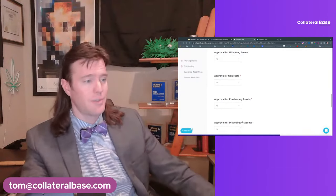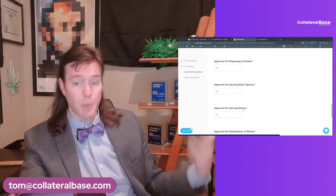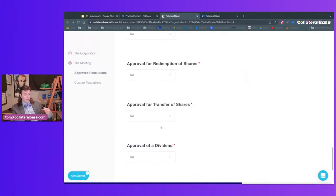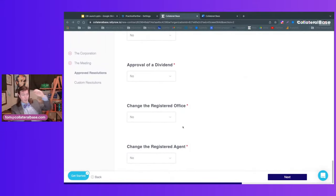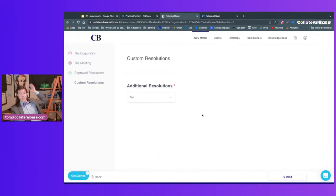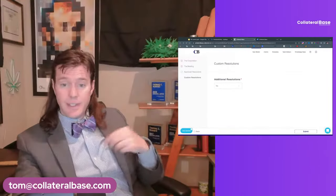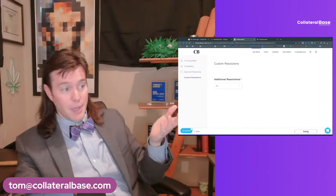You can also include approval for obtaining loans, approval of contracts, purchase of assets, disposal of assets — really the doings of business. Transfers of shares, approving dividends (taking a profit), changing the registered agent, changing the office, any custom resolutions — anything not specifically listed. Then you can hit Submit.